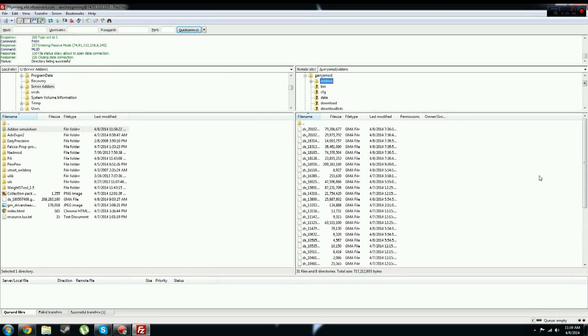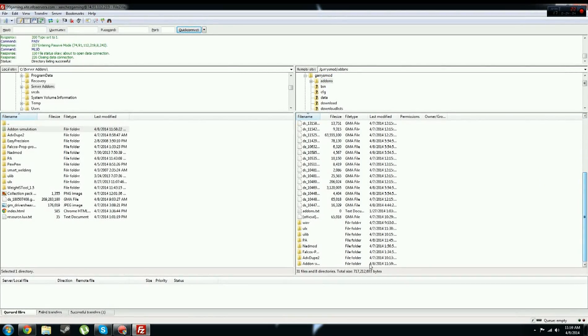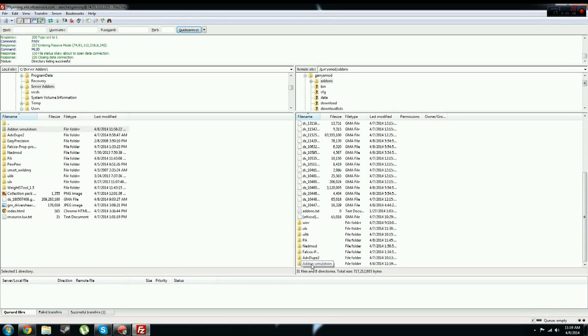So now, once that gets done, it is done now, that just uploaded, and you should see addon simulation right there. So then that's the addon for your server.